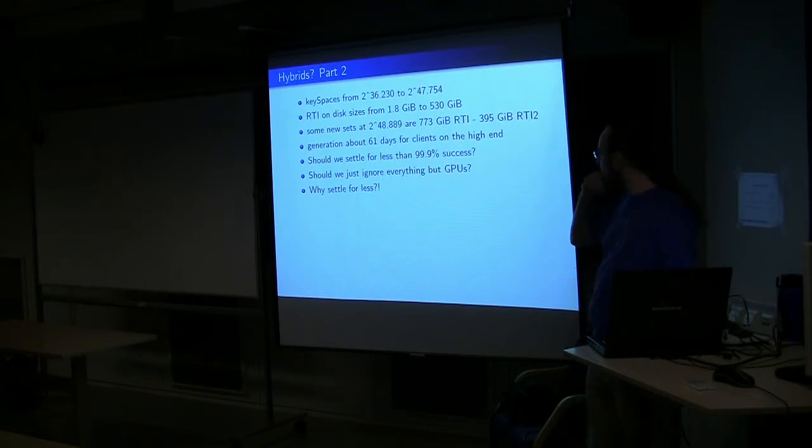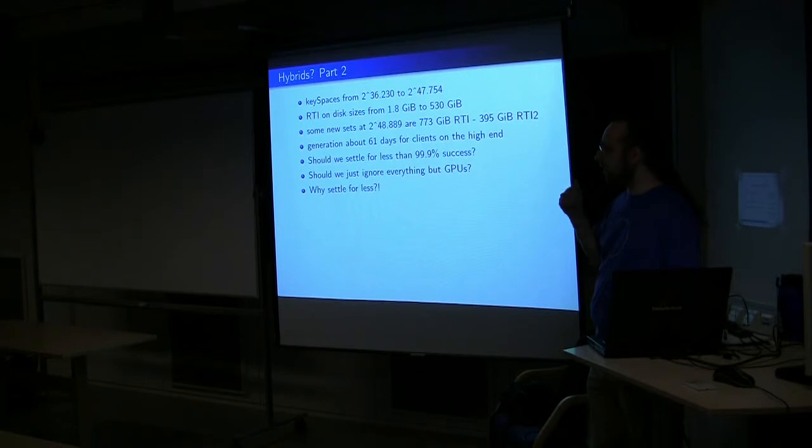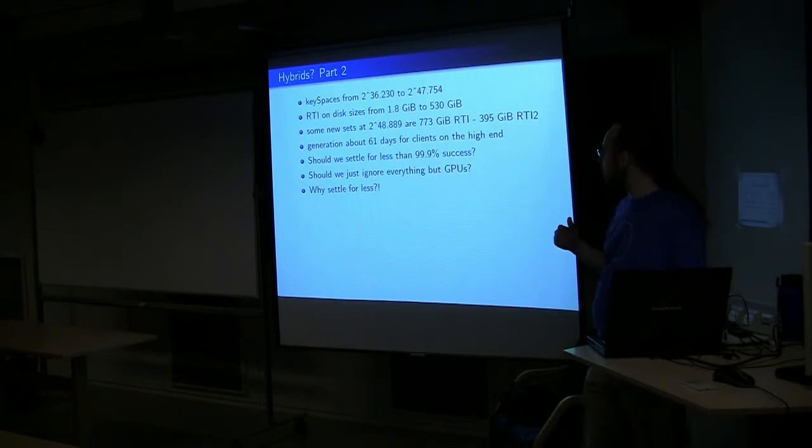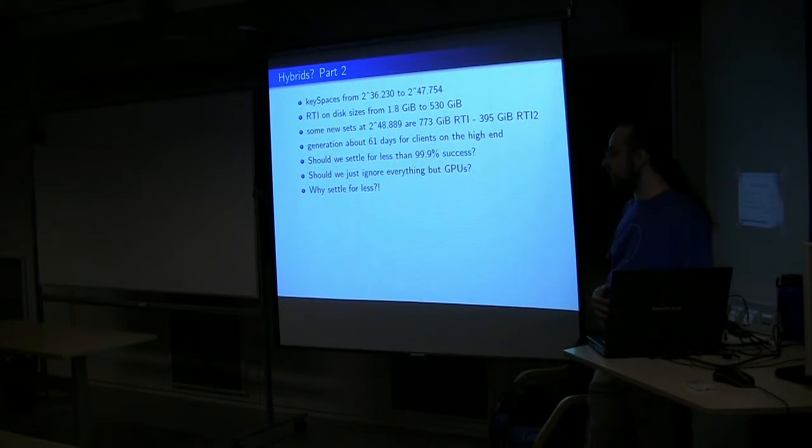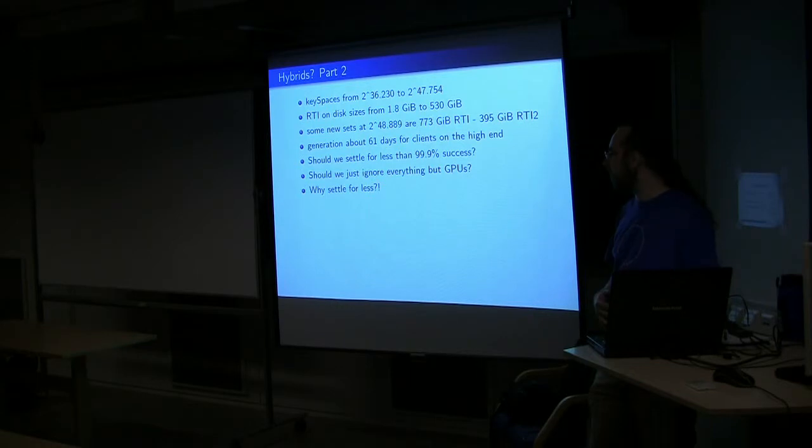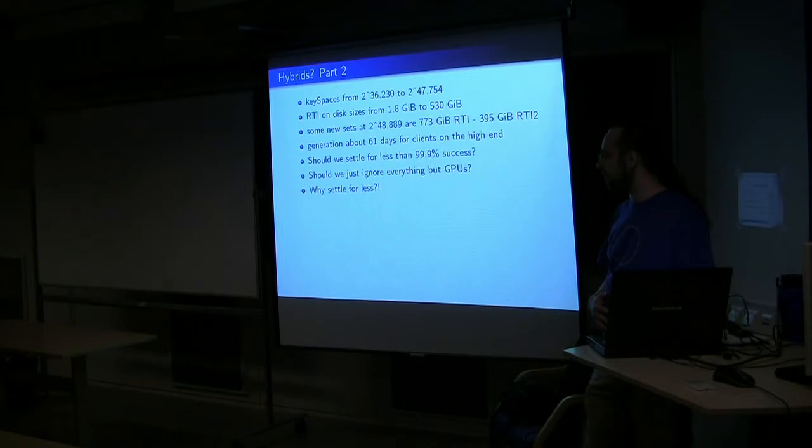So options we have instead of looking at hybrid. Key spaces could be, should we go for a lower success rate? This is what Project Rainbow Crack, which is, I should mention that a single one of their large tables runs for about 1,200 US dollars.